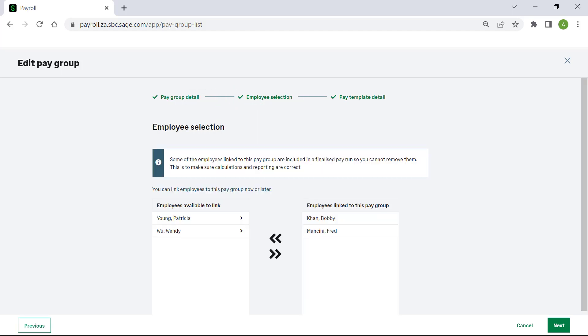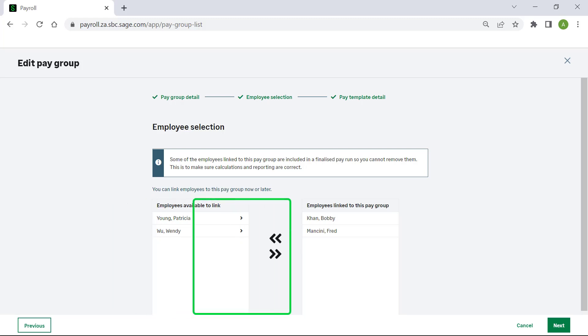Under employee selection, you can view the employees that are available to link to the group, and those that are already linked.